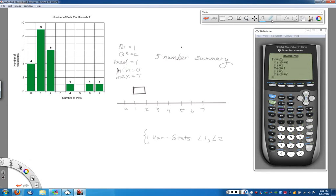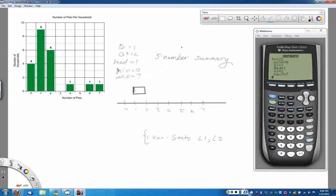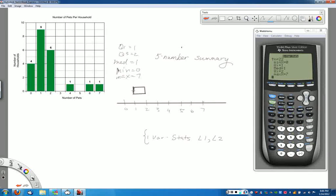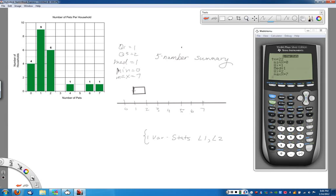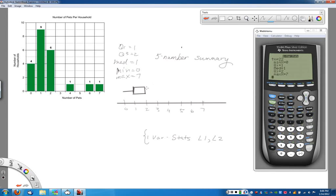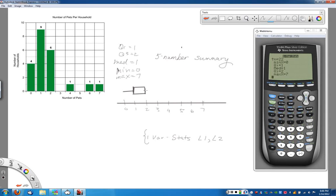Now, just click on our little line tool here. And again, if you're just sketching these on paper, just a quick sketch works perfectly. So I'm going to go from my Q1, the left side of my box, to the minimum, which was at 0. There's my first whisker. And then my second whisker goes from the right side of the box, Q3, all the way up to my maximum value, which in this case is 7.